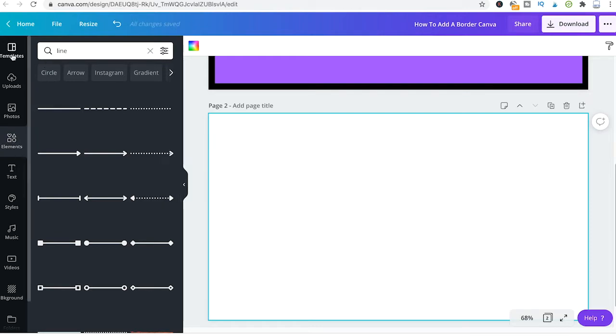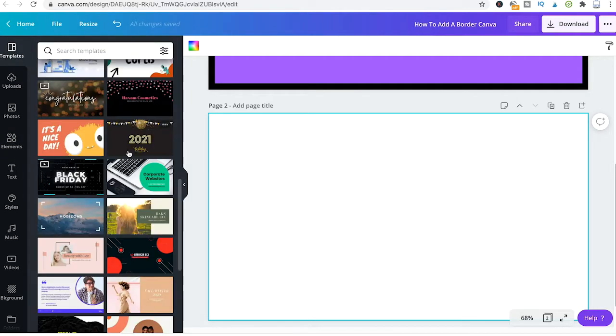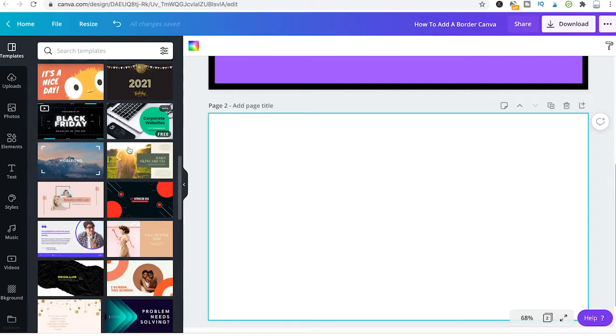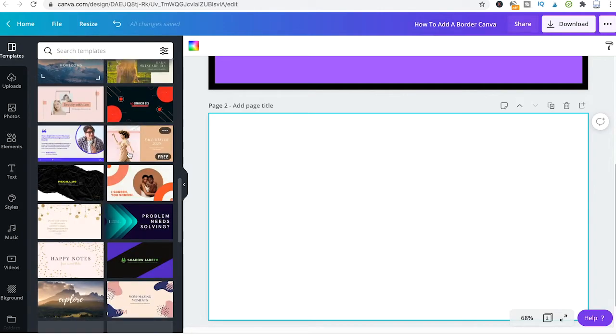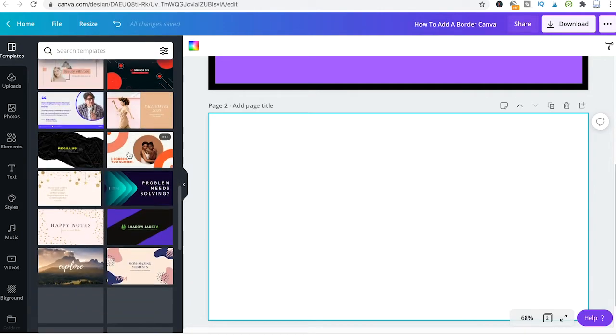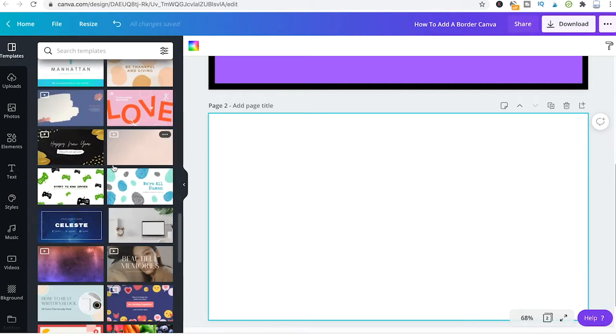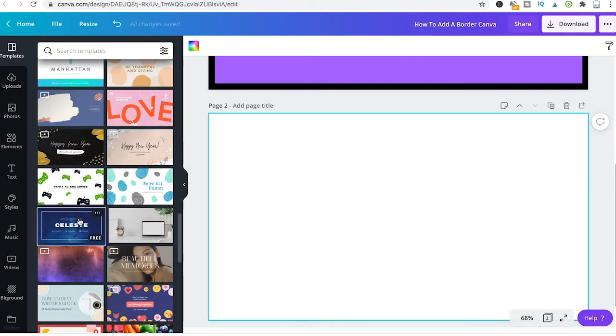And from there I will just have a look if there are already some designs that have a nice border. And for instance here this design already has a nice border so I could just drag and drop that here.